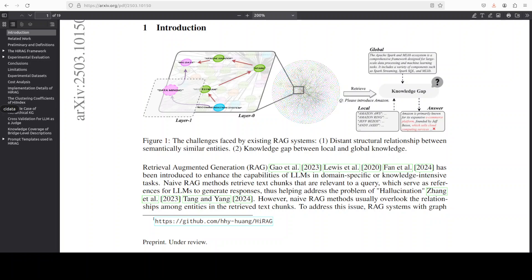By introducing these hierarchical layers and bridging retrieval mechanism, HIRAG creates shortcuts between related concepts and delivers three levels of context: first is local, then bridge, and then global to the LLM. That results in more comprehensive and less contradictory answers.